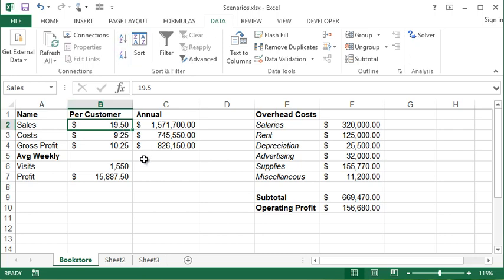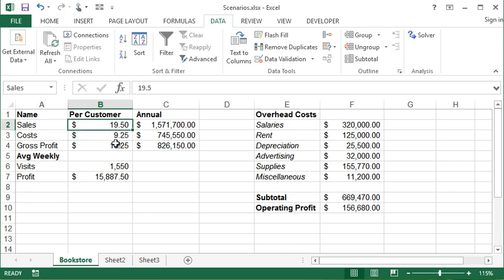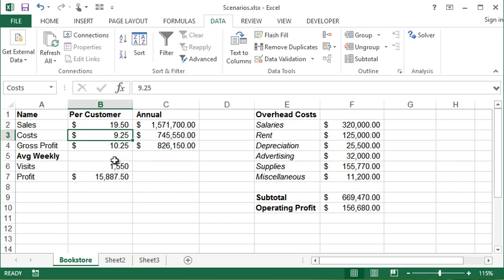So here's how you do this. You're going to go to the data tab. And before I start, I should mention, it's a very good idea to name any of the cells that could change. So for example, you'll see here, if I click there, this is called sales. This one's called costs. If you need more information about naming, check out the naming videos that I have up on my YouTube page.